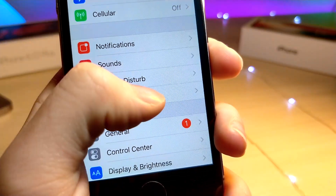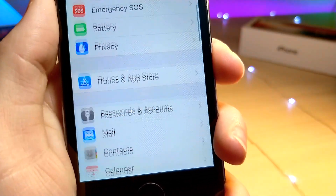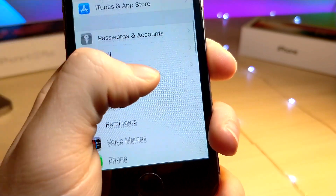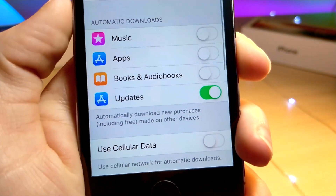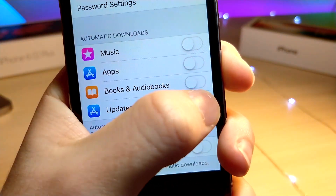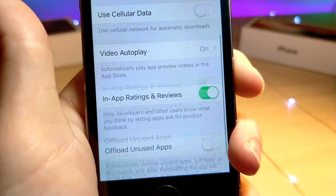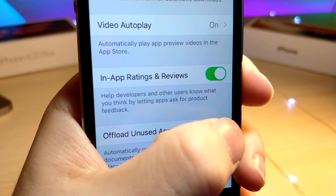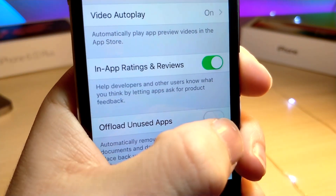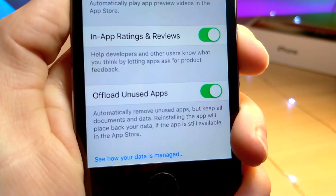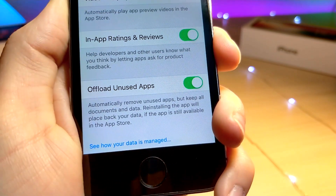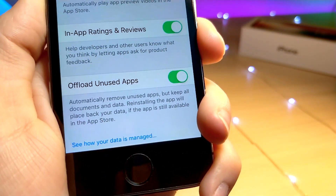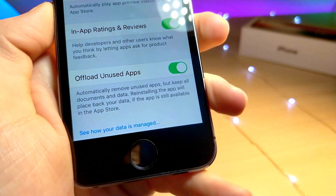What you're going to want to do is go inside the Settings application on your iPhone. From here, go ahead and tap on iTunes & App Store and scroll all the way to the bottom. You're going to want to make sure this feature is turned on — it says 'Offload Unused Apps.'